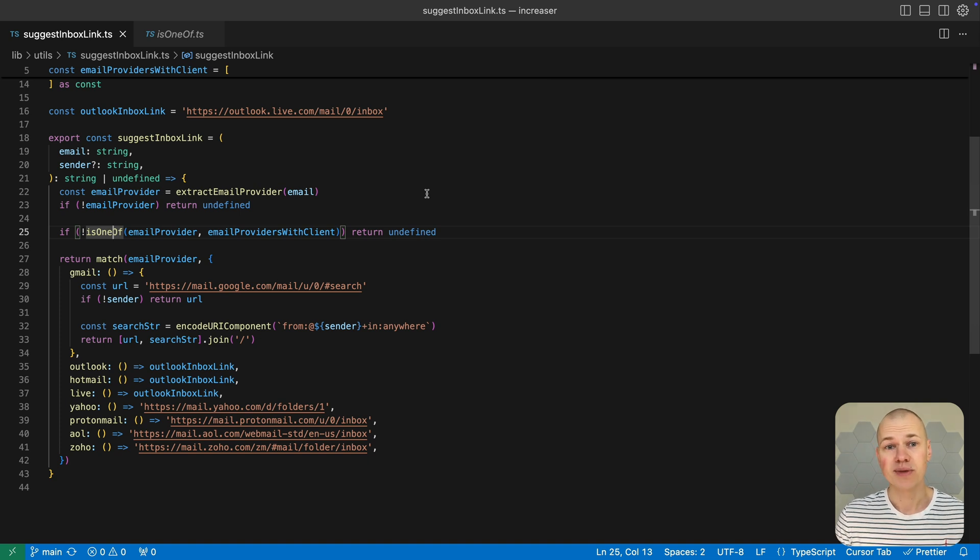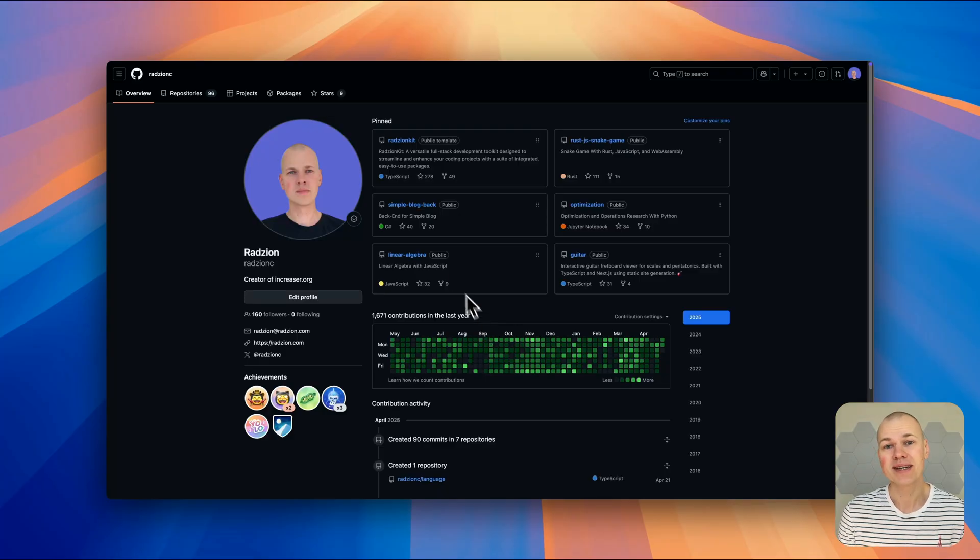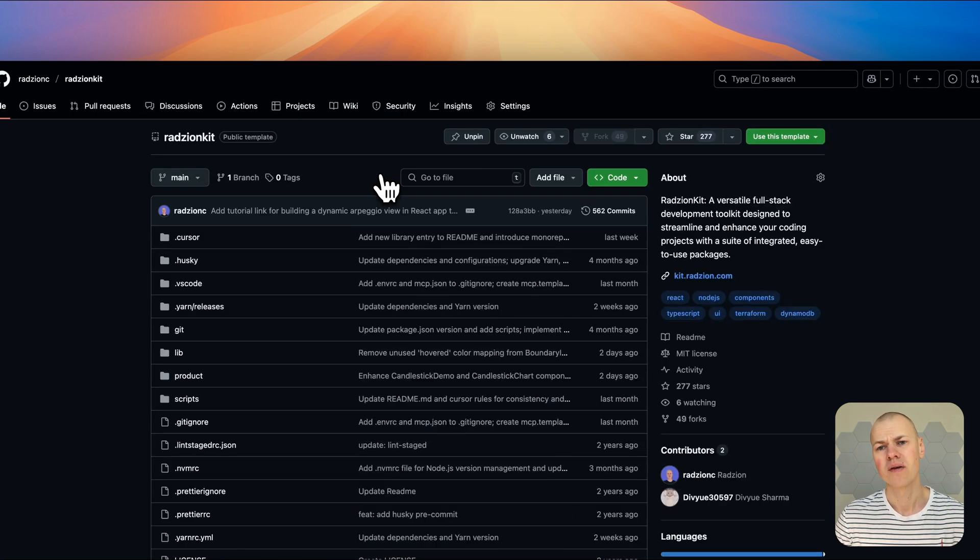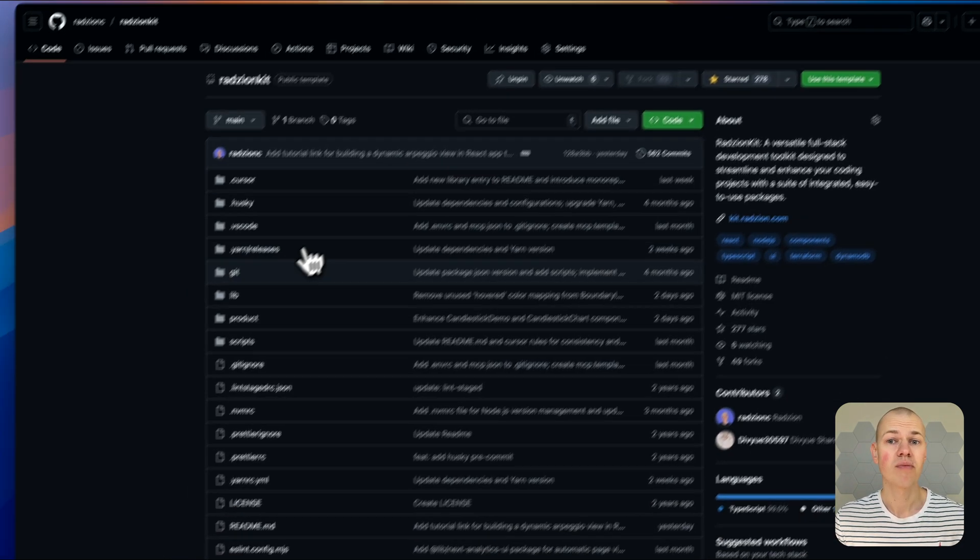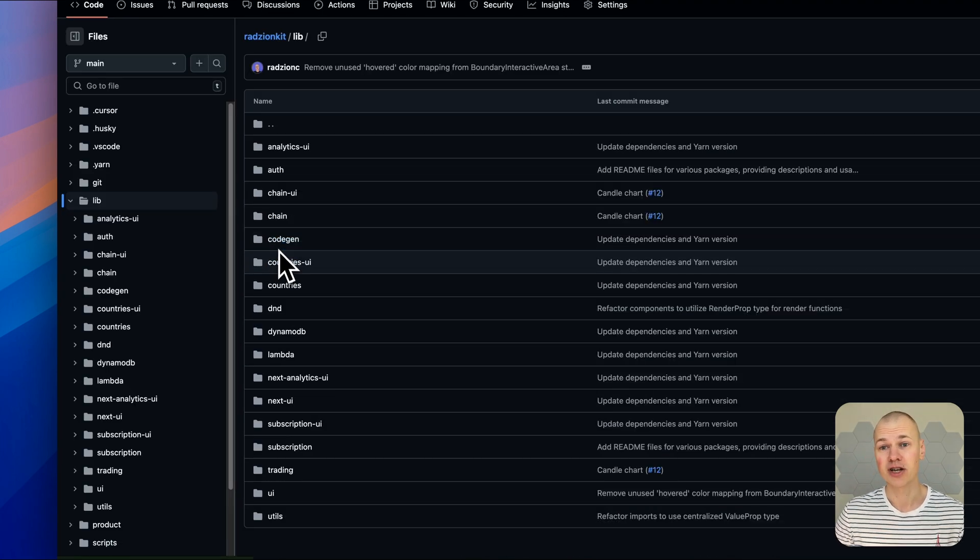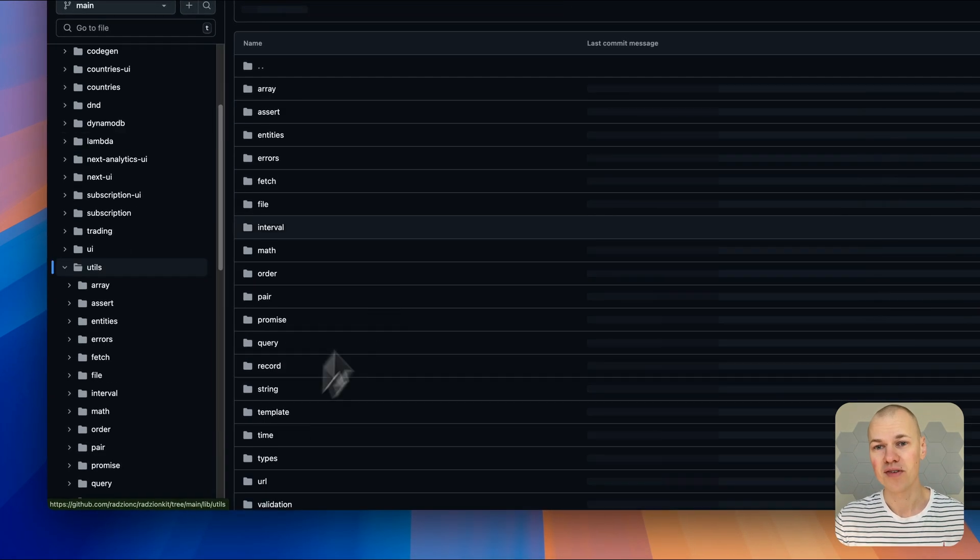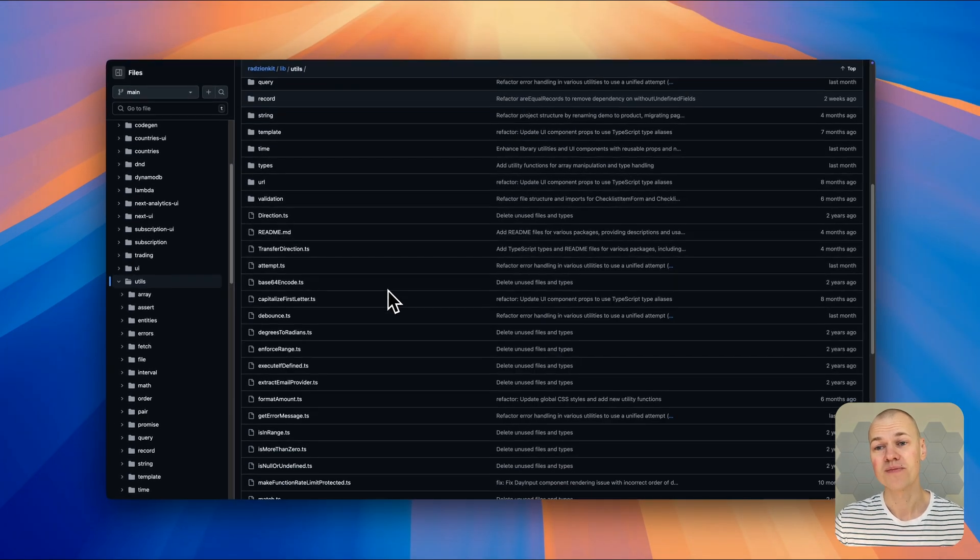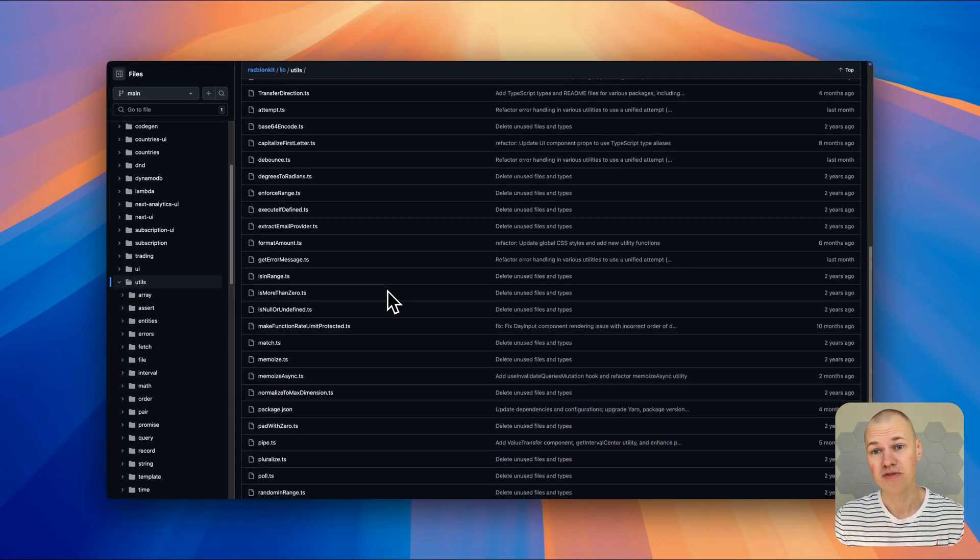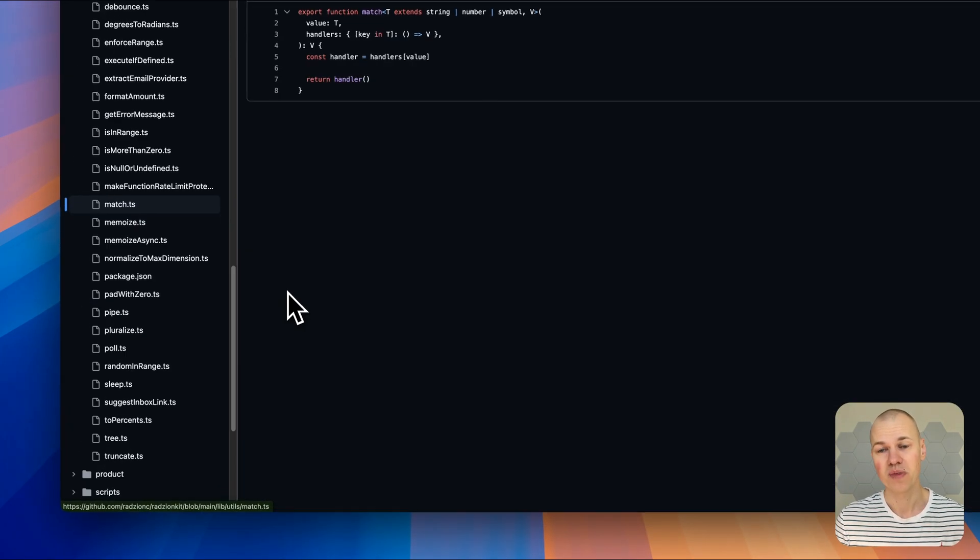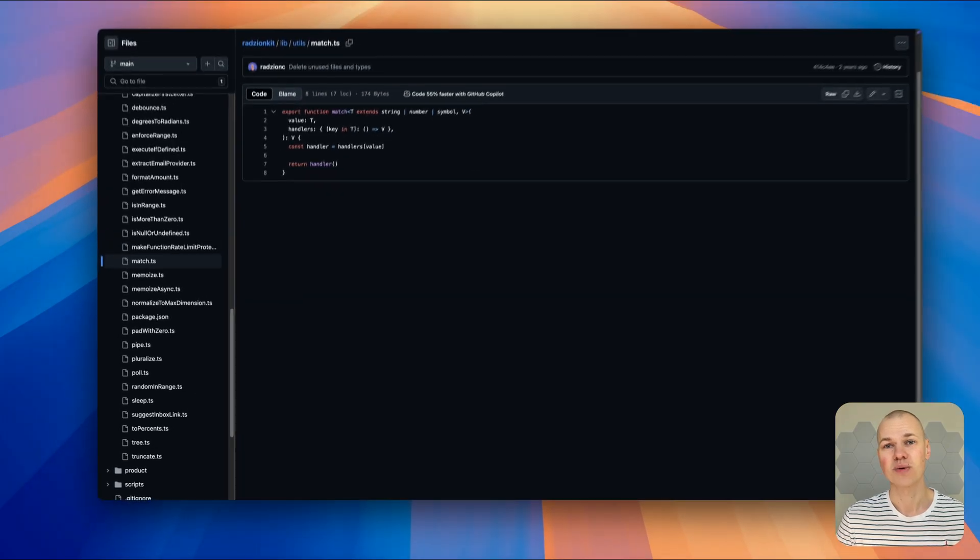That's it for today's deep dive into pattern matching in TypeScript. I hope these techniques help you write cleaner, more maintainable code with better type safety. If you found this video helpful, please hit that like button and subscribe to my channel for more TypeScript and web development content. Drop your questions in the comments below and let me know what other TypeScript features you would like me to cover in future videos. Thanks for watching and I'll see you in the next one.